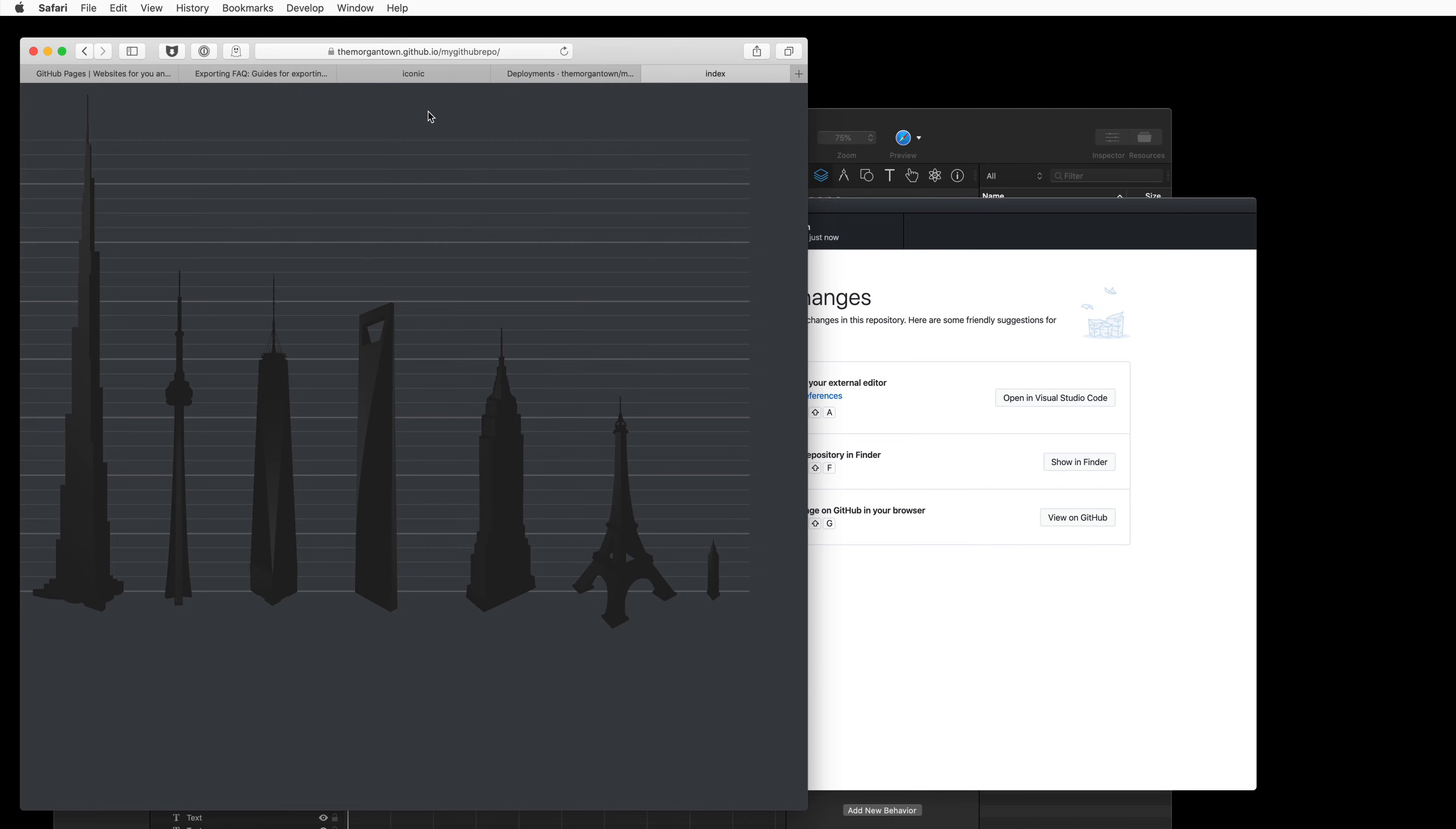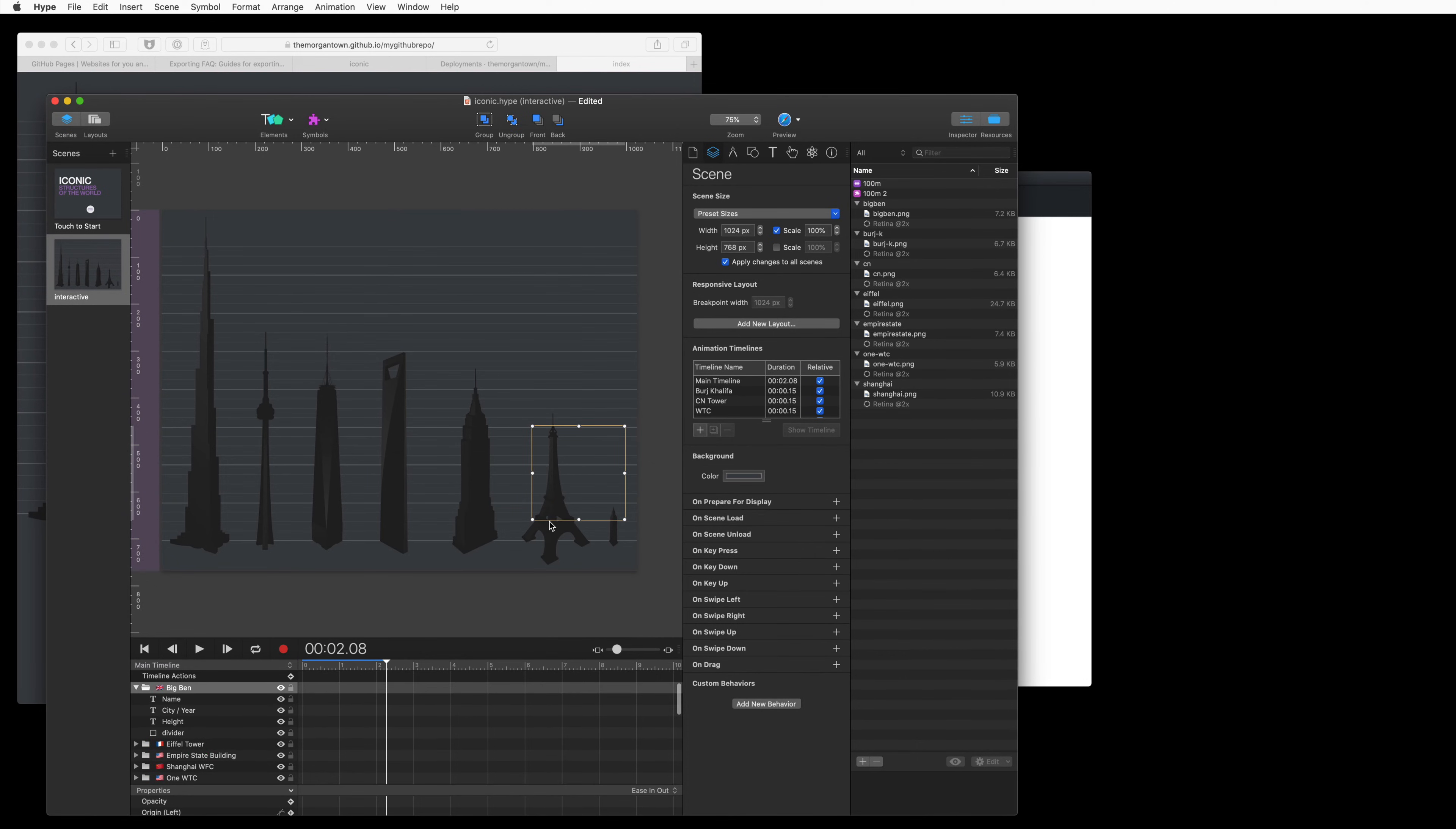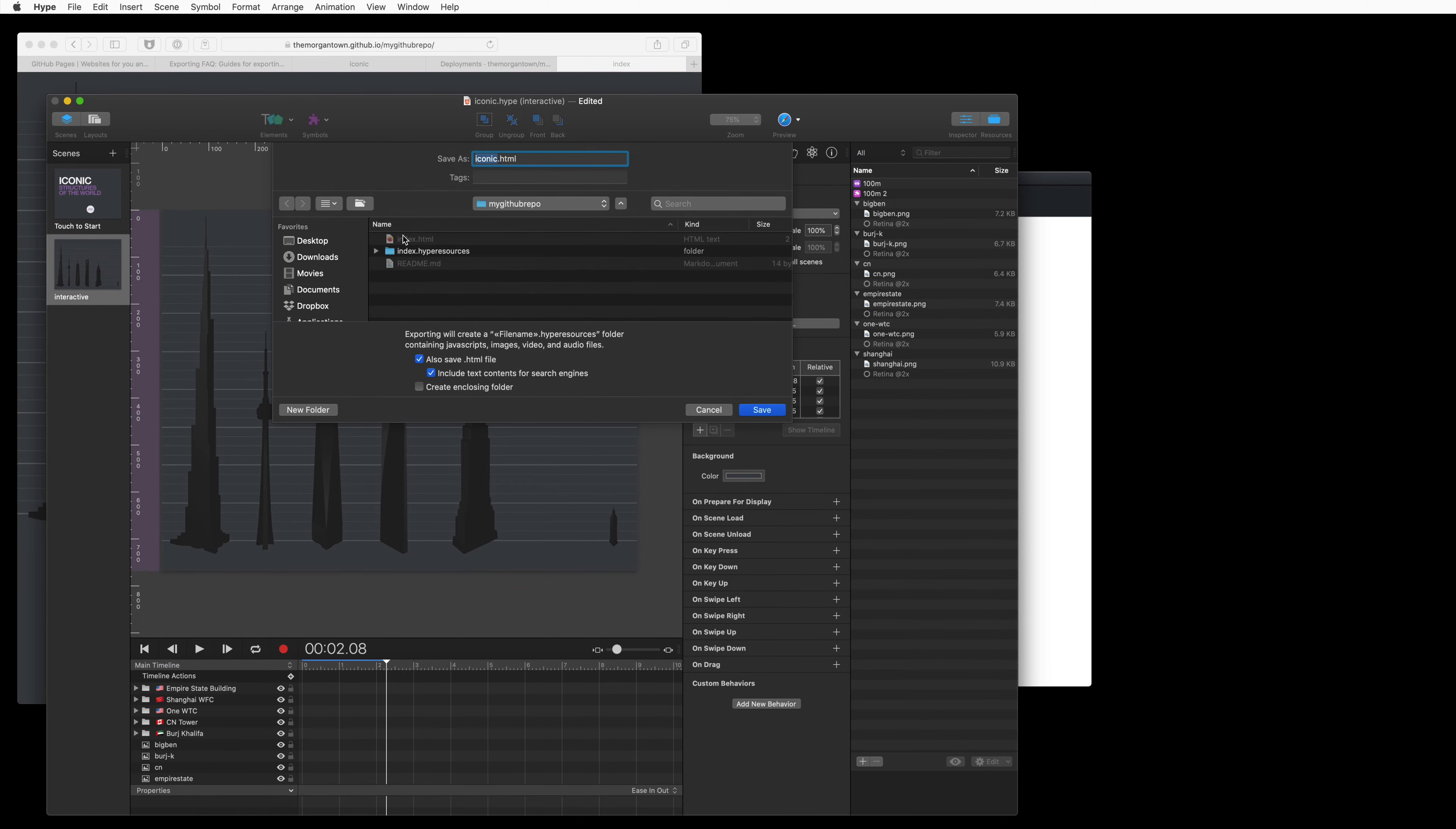Alright, so we've got this on the web now. Let's see how we make changes. So I'm going to do a change to this document that will delete a resource. So we're going to delete the Eiffel Tower, and I'm going to re-export to that same folder using the same name.